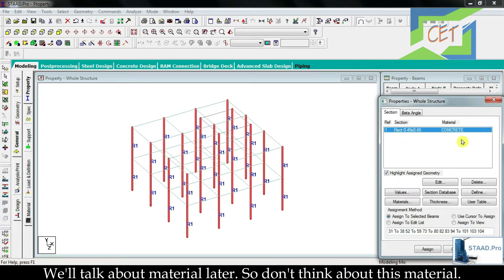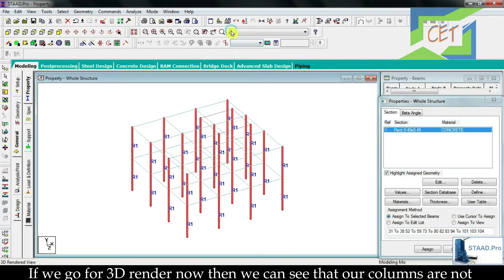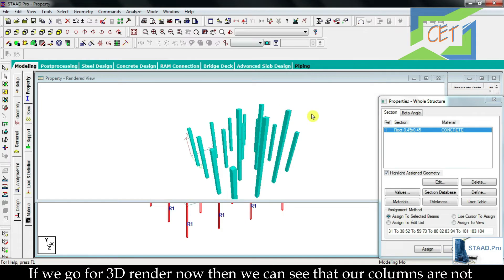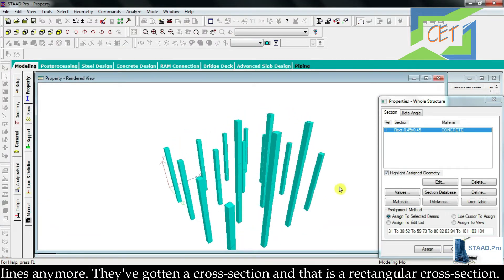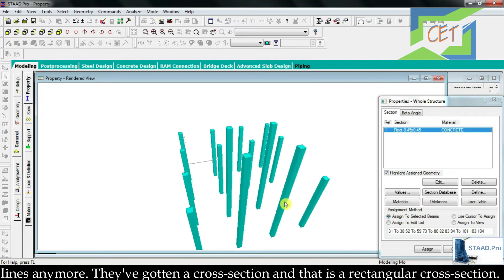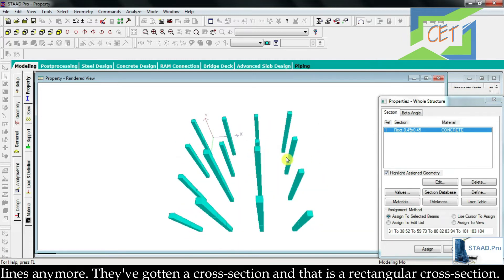We will talk about material later, so don't worry about that for now — we are just assigning property to our beams and columns in this video. If we go to 3D render now, we can see that our columns are not lines anymore. They have gotten a cross section, and that is a rectangular cross section.